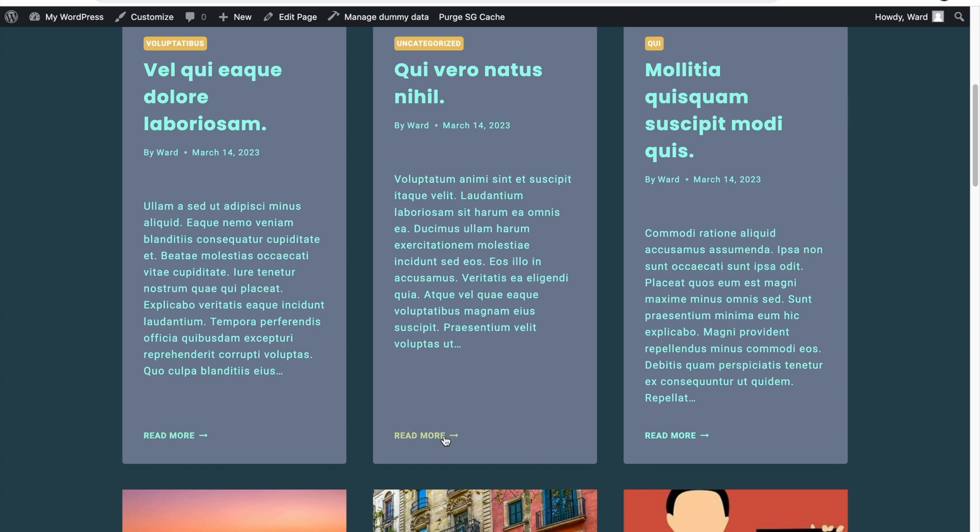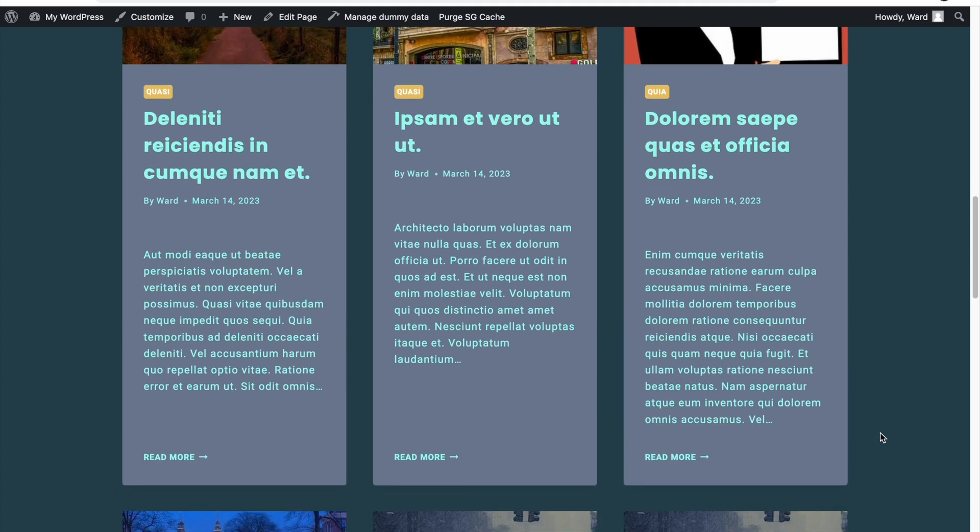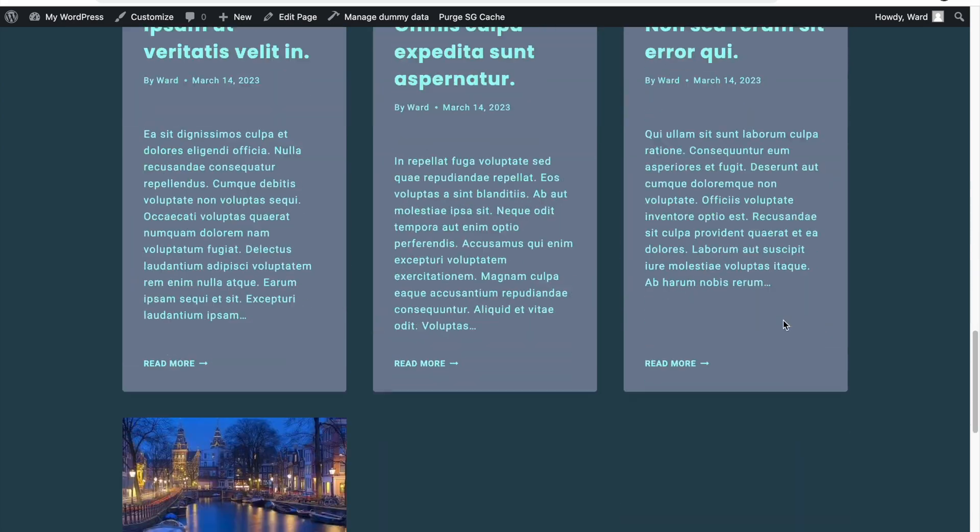And now you see, every article has the same height. That was already the case, but now at least the read more button or link is aligned at the bottom of the container. And it does not matter how big this text is or how big my title is.